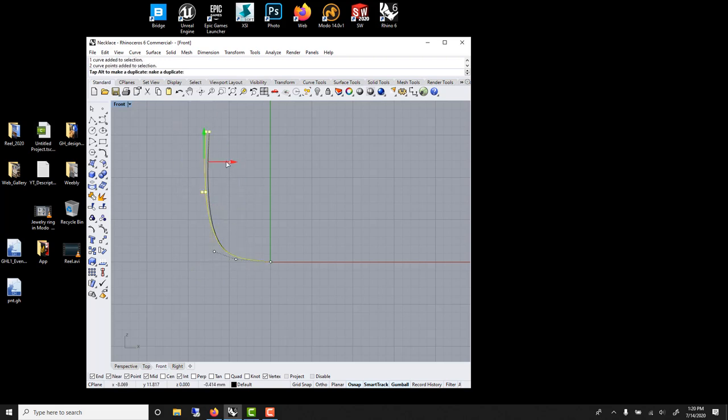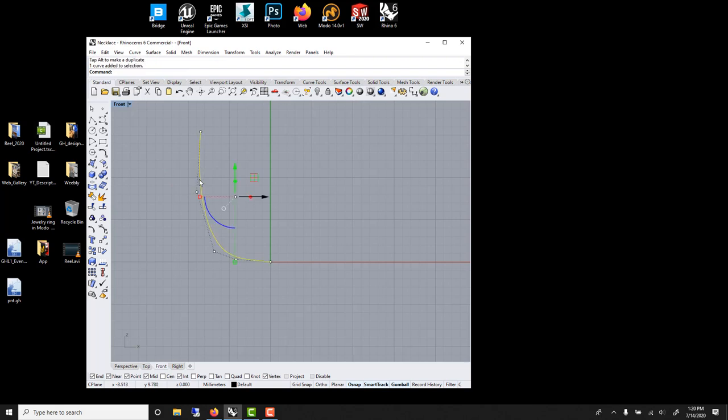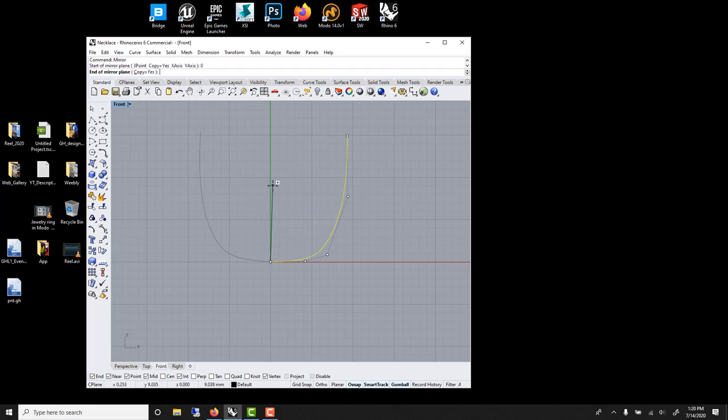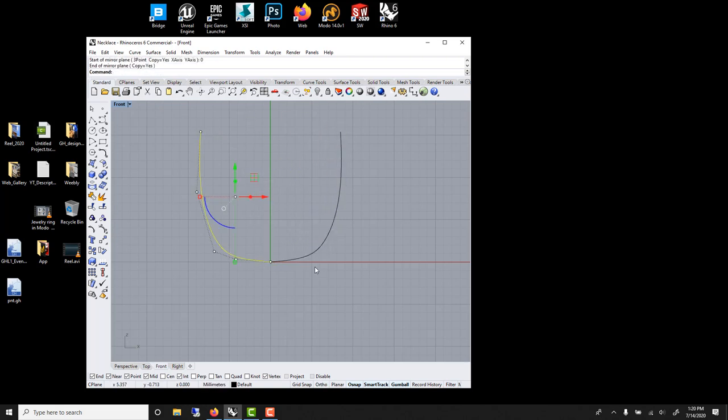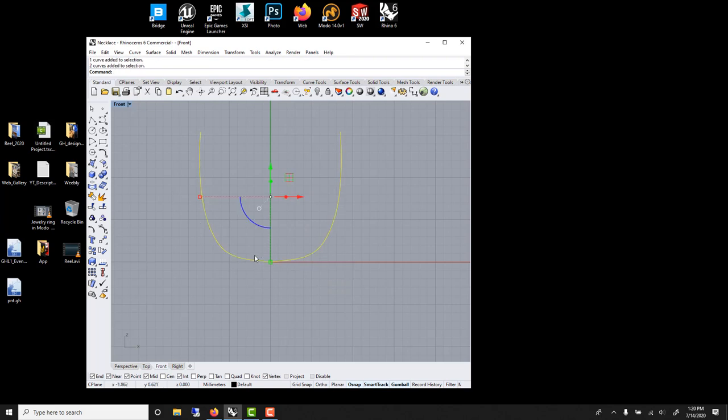And we're going to mirror this. So select this, Mi, Enter. Zero for the mirror plane, Enter, hold Shift to be straight. And now you've got it. So we can select both, Ctrl J to join. So now it's one curve.